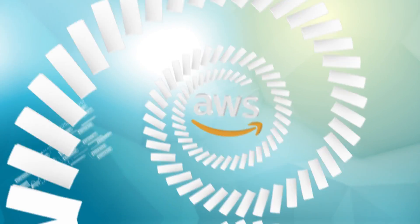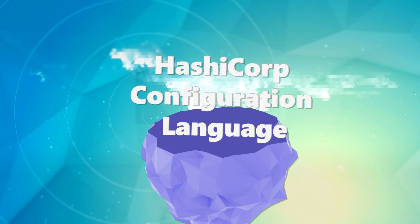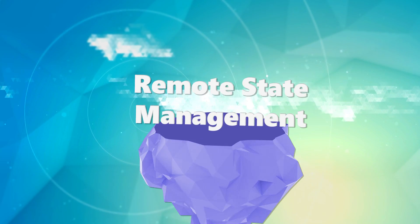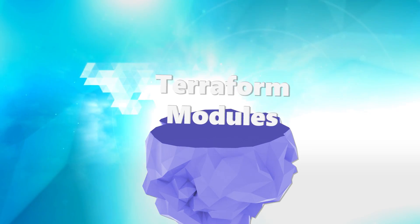We'll cover topics like the HashiCorp configuration language, remote state management, Terraform modules, and much more.